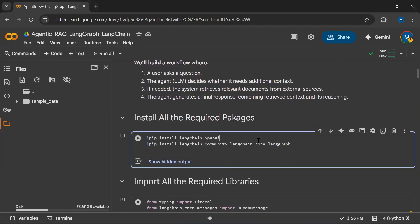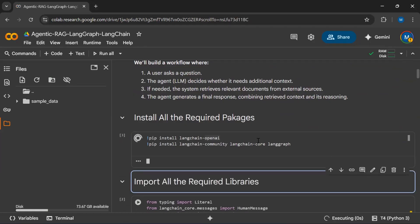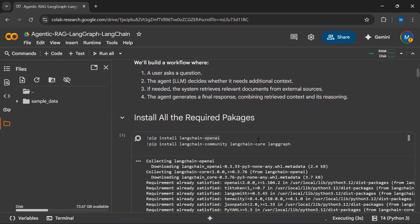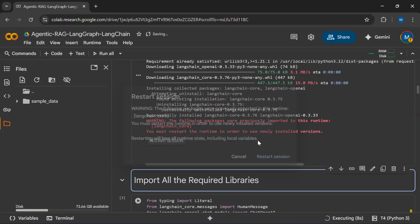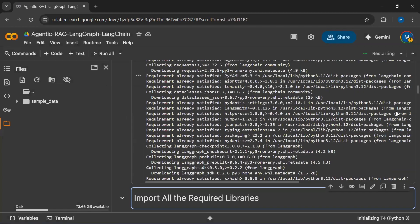There are four steps we will follow in this workflow. Step one is to install all the required packages. I have already written all the code and will be explaining it. We require the LangGraph package, the LangChain package, and the LangChain OpenAI package.